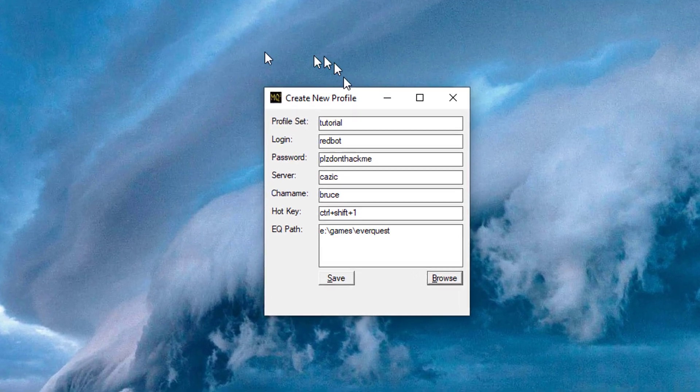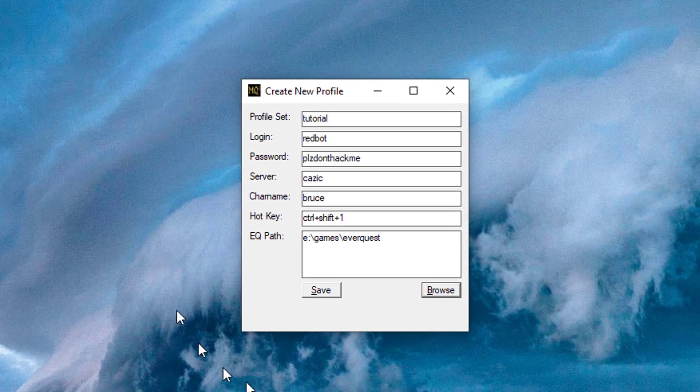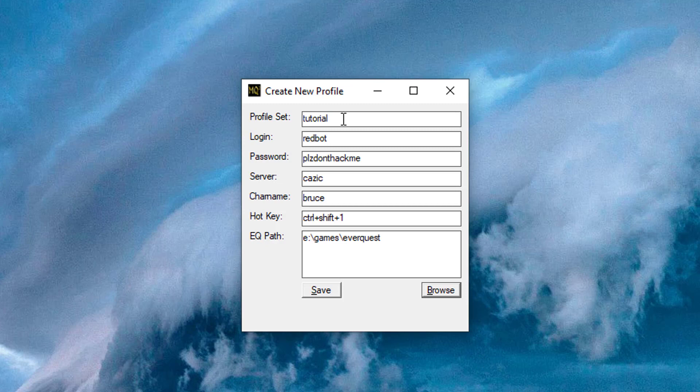Now you'll need to fill out one of these forms for each character. The first field here says Profile Set. This can be any word you want, but I recommend you make it the same for all six characters. This is how we organize our tunes.